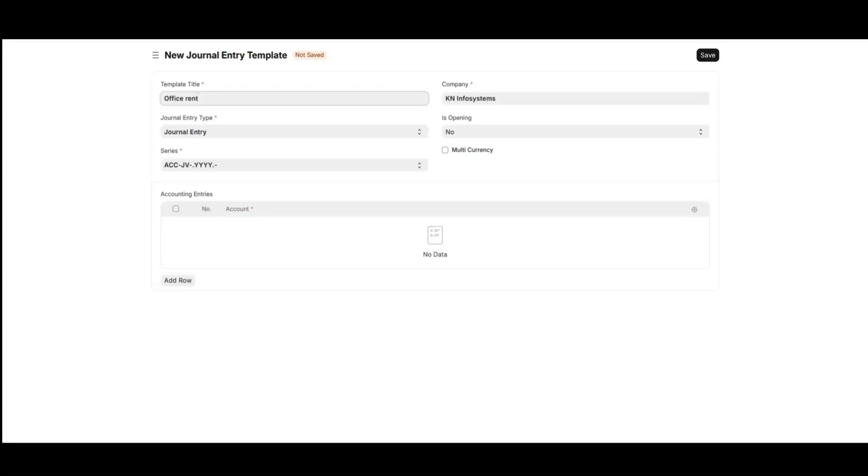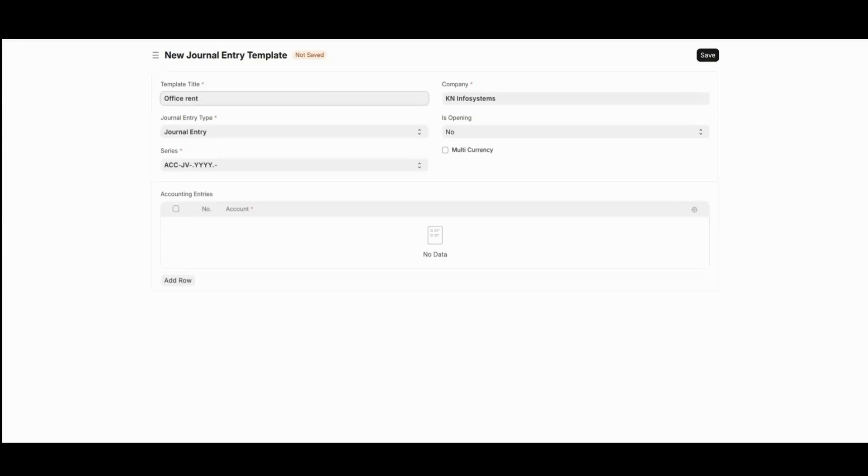Bank entry. This type is used to record transactions involving your bank account such as deposits, withdrawal or bank charges. Let's talk about one more. We can take opening entry, which is specifically used when setting up your accounting system in ERPNext. It helps to record your opening balances such as initial bank balance, outstanding invoices or capital.